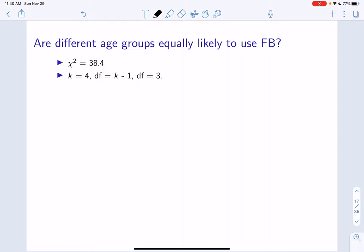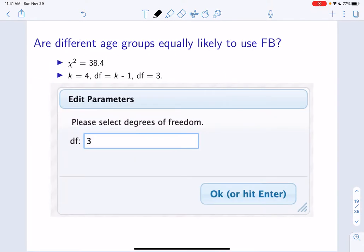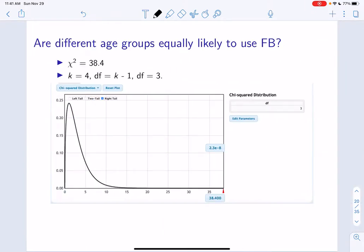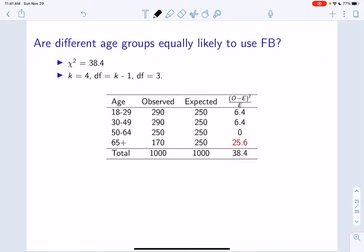We can use StatKey to calculate the p-value. Open StatKey, click chi-square, enter three for degrees of freedom, click right tail — you always use the right tail with chi-square — and enter 38.4. Our p-value is less than 0.001, just as expected based on those two graphs shown earlier.